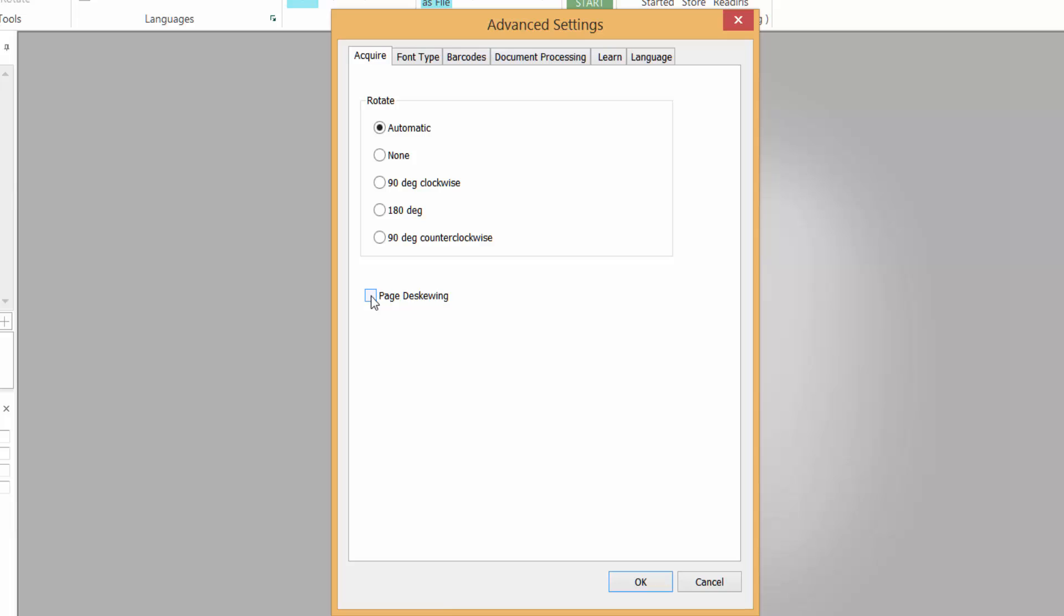Page deskewing improves the readability of a scanned image. I'll show you how that works in a minute, but I'm going to leave that off for now.